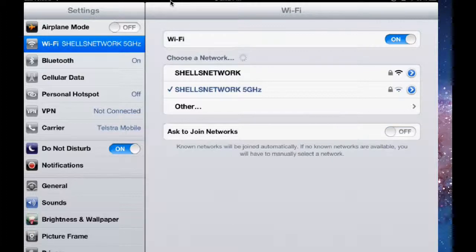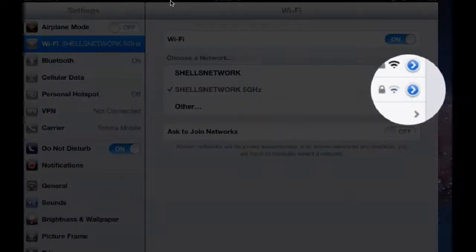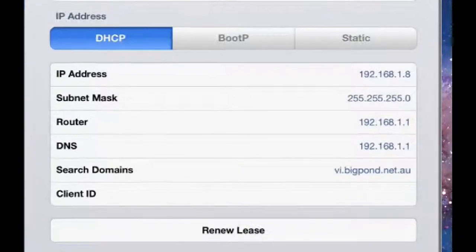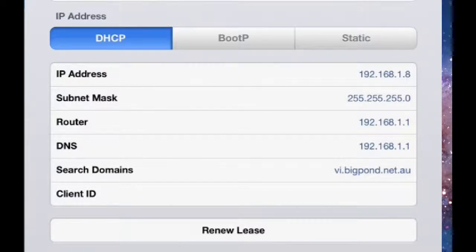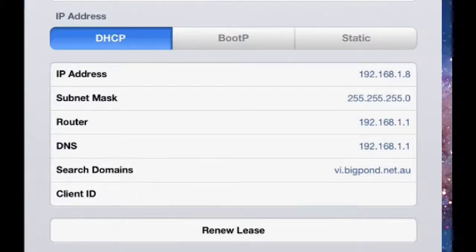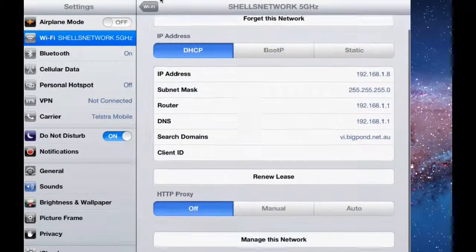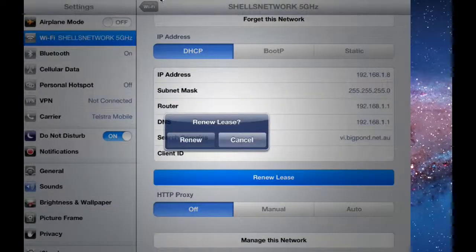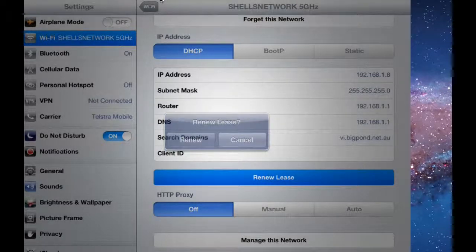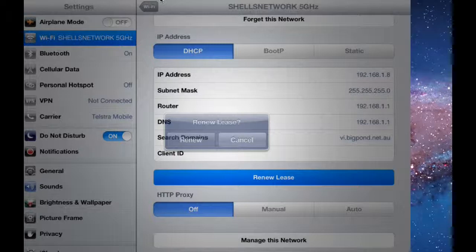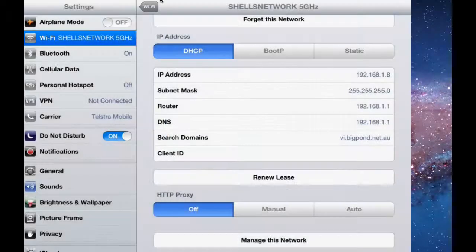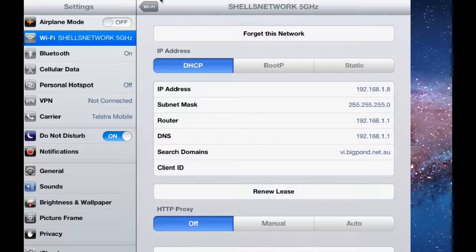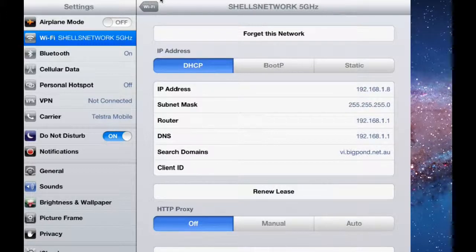You can look at the details of the network. So in the little blue right arrow there if I touch that will give me some information about my actual network, my home network, so the IP address and subnet mask, the router's address. Things you probably don't need to know too much about but if you're doing some troubleshooting or someone else is troubleshooting for you then that's where you'll find that information. If it's giving you a bit of trouble you can renew the lease which will just reset your IP address. But for most of this you're just not going to have to touch anything here. You can forget the network if you really don't want to be bothered by that network. You can forget it and then the next time you're in that location it won't automatically join it.